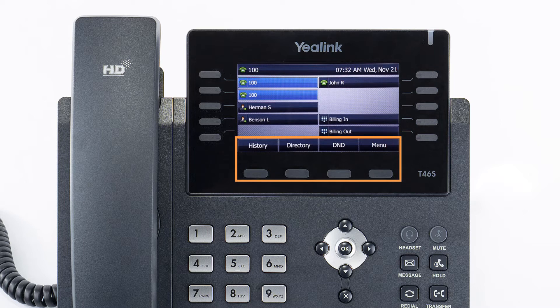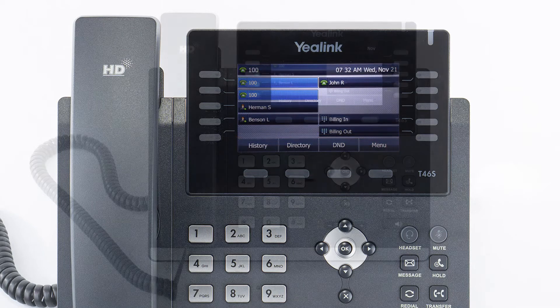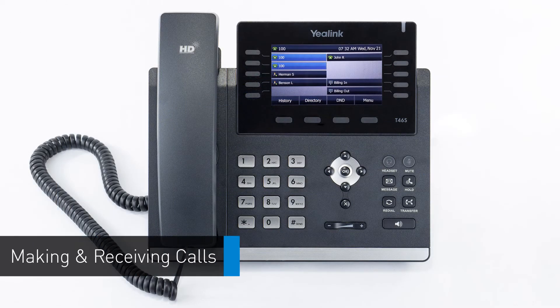The buttons below the screen are your soft keys. These buttons will change depending on the current activity of the phone. When idle, you have direct access to functions like call history or toggling do not disturb.